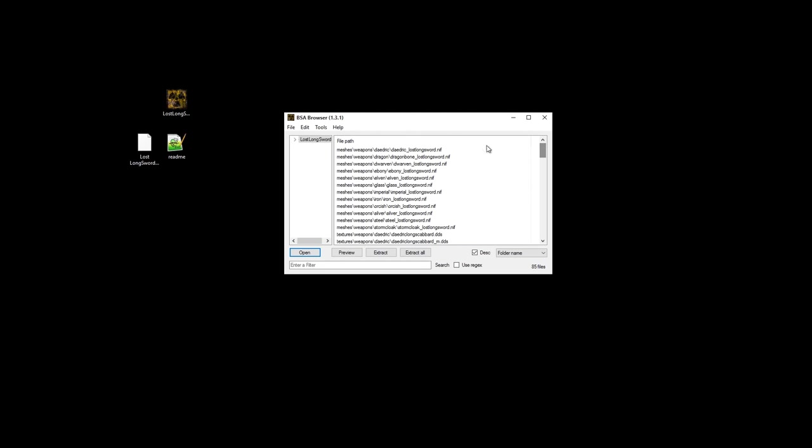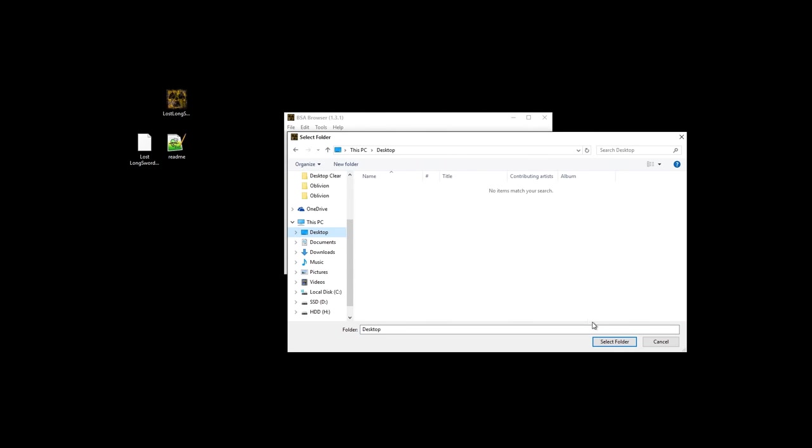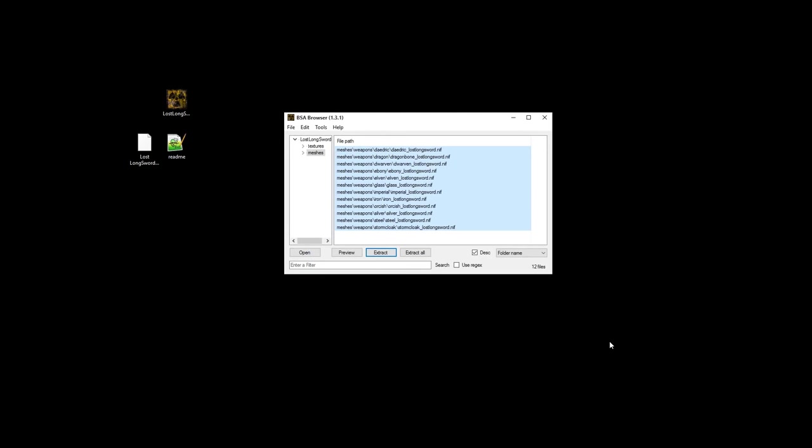In the BSA browser, click on the grey little arrow to expand the contents of the BSA. It should now show textures and meshes. Select Meshes to exclude all the textures. Now highlight all the meshes with your mouse or hit Ctrl-A and hit the Extract button. With the meshes extracted, exit out of the BSA browser.